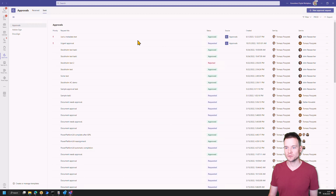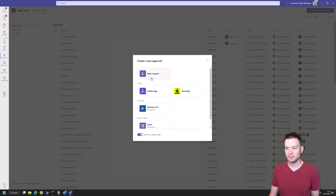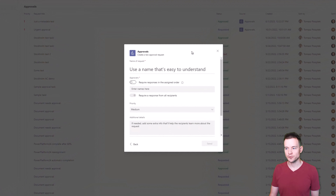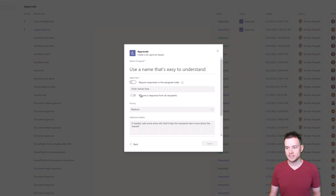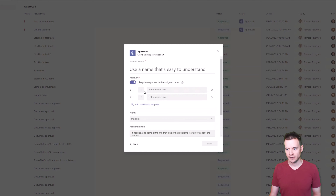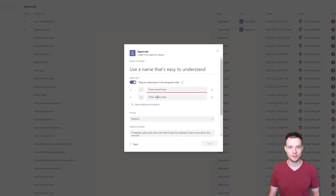Basically, when you're creating a new approval process directly from Microsoft Teams, you're able to define metadata that is not really available when you're doing the same thing from Power Automate. The first thing is that you're able to use stages — you can create stages and then in each stage you're able to add specific approvers. That is not yet visible in Power Automate, although I heard it is coming into the action that assigns a task within Power Automate Cloud Flows.